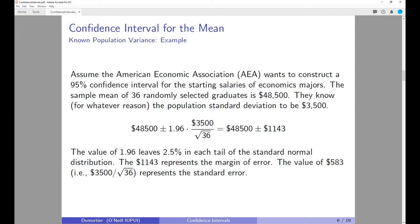What they get is the 95% confidence interval: $48,500 plus or minus $1,143. The value 1.96 leaves 2.5% in each tail of the standard normal distribution. The $1,143 represents the margin of error, and the value of $583 — which is simply $3,500 divided by the square root of 36, which is 6 — represents the standard error.